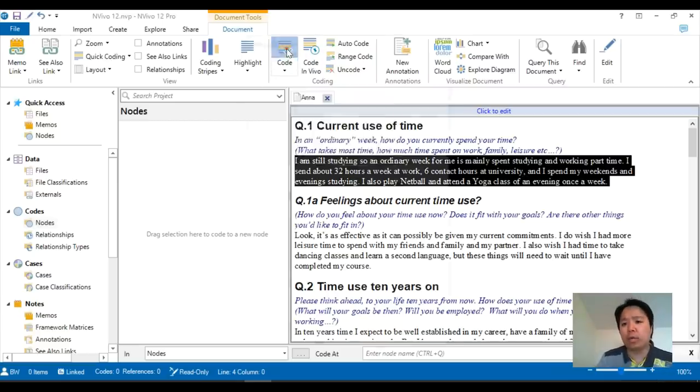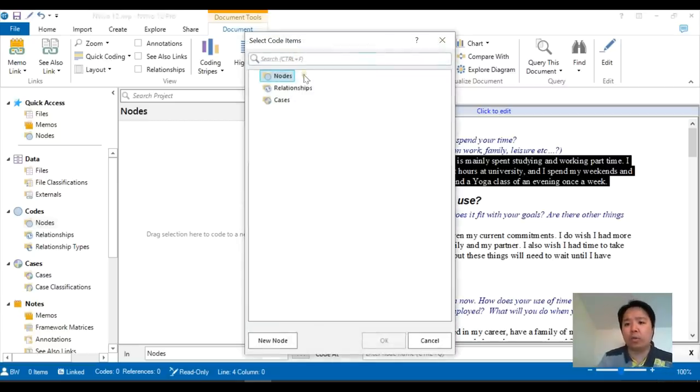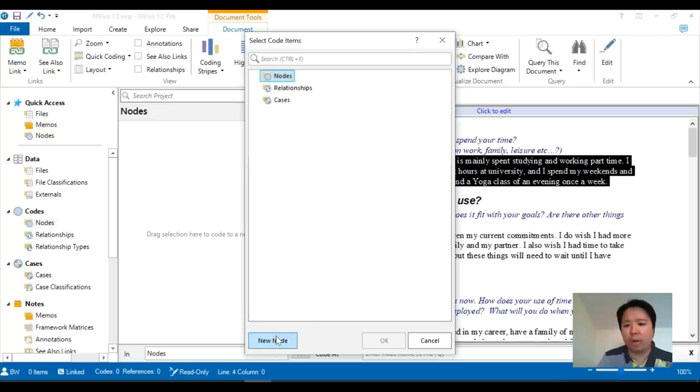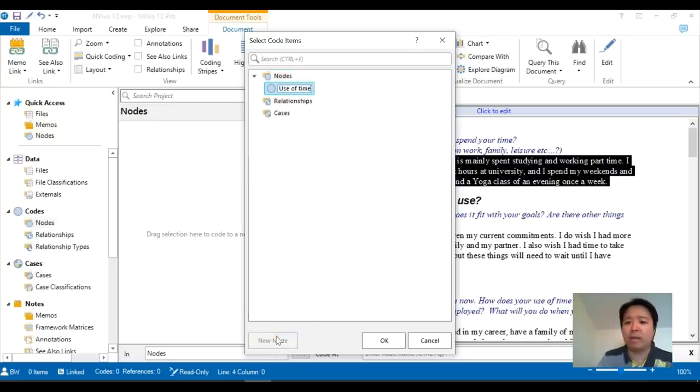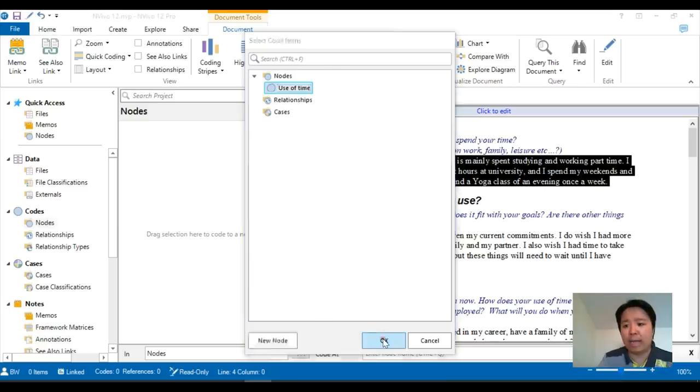So if we click on the code icon, you will see that to create a new node, you just have to click on the bottom left icon. And this is the place where you can type in the label of the code, and then press OK.